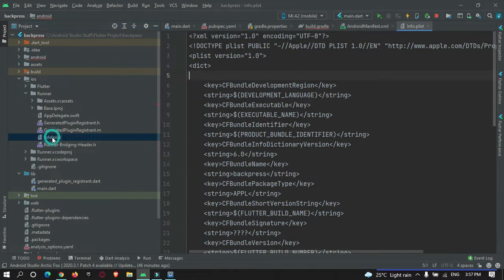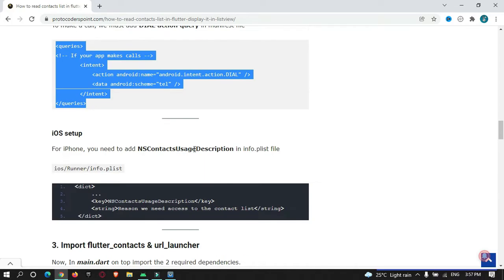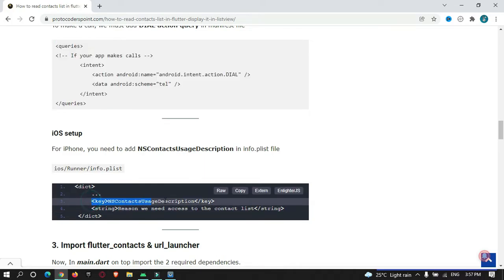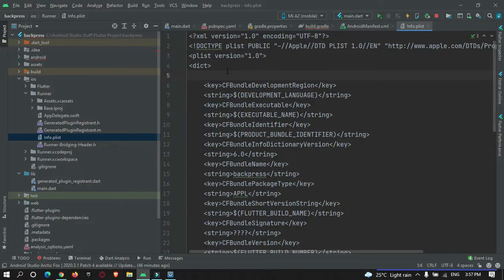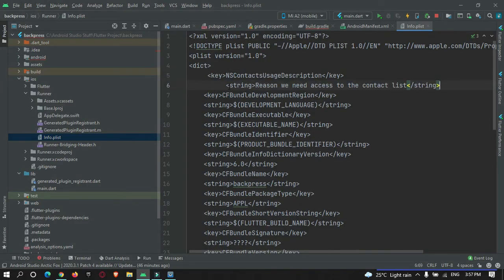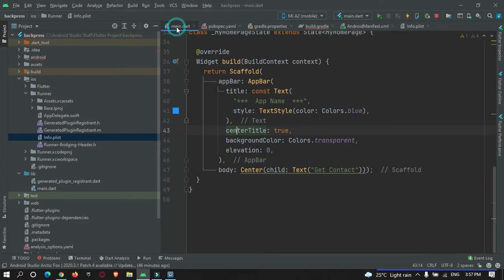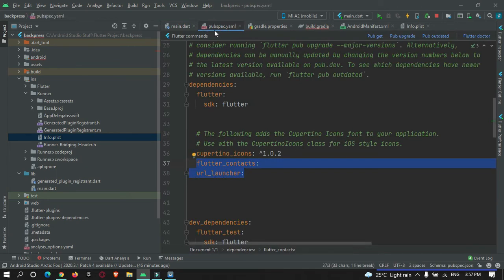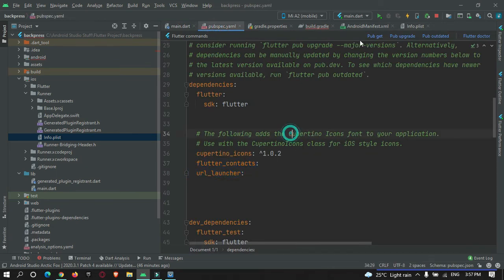Now for the iOS part, open the ios folder, then Runner/Info.plist, and add the contact reading permission. Just copy the permission entry and paste it in. After that, come back to pubspec.yaml and hit the pub get button.